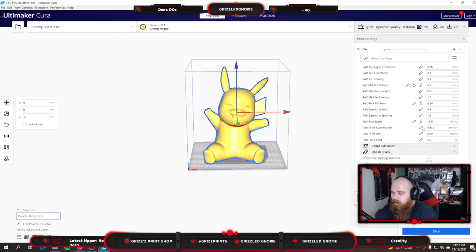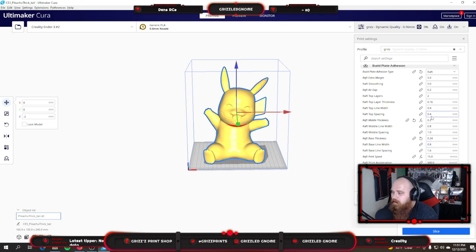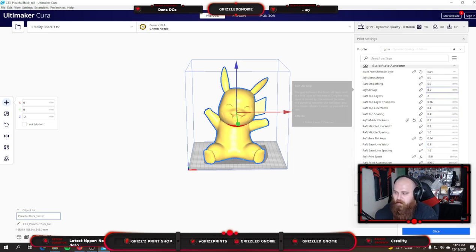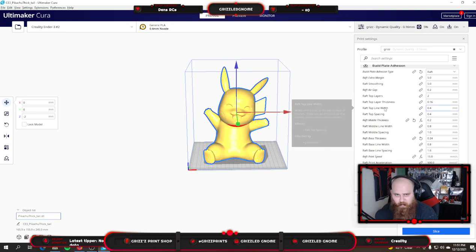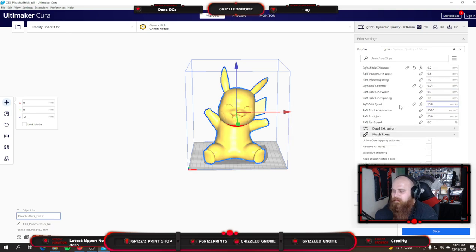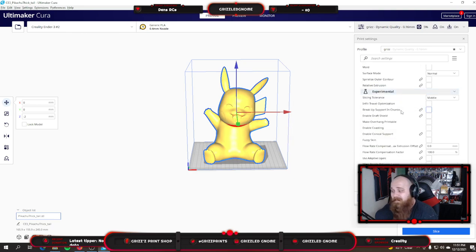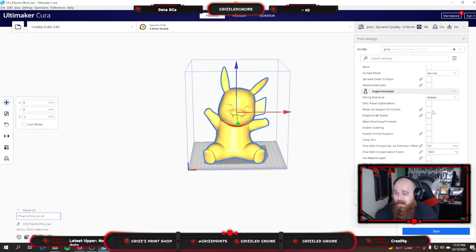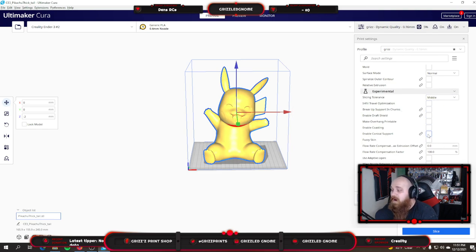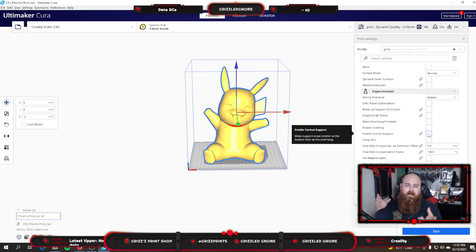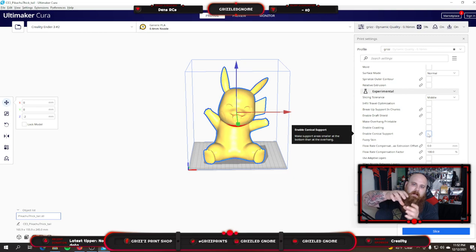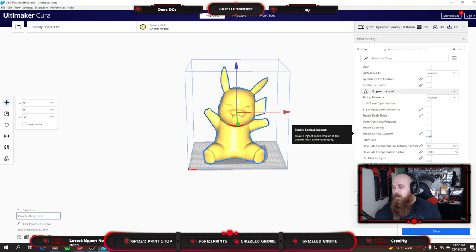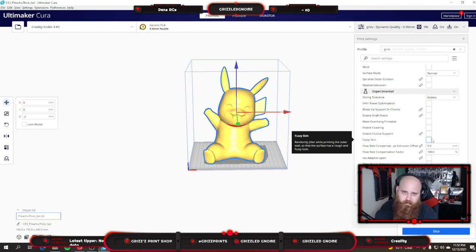Middle line width is 0.8, raft middle spacing is 1, raft base thickness is 0.24, and then the rest of these settings you can copy as well. The real most important one that you need to have is your air gap at 0.2 and then kind of the spacing and widths that are going to align with these settings. That's pretty much it. I don't use any of the experimental stuff. I will sometimes turn on conical supports if I'm printing something like a pokeball where the top cones up and I want to have it kind of give me some room to get in there and take the support out, but that's a situational setting.